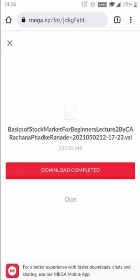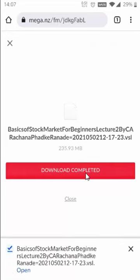Your download has been completed. After that, click on 'Download Completed' on the red icon. Your file is saved in your device successfully.